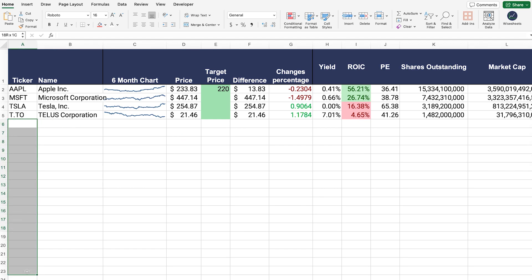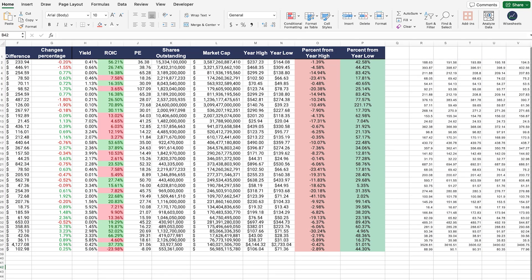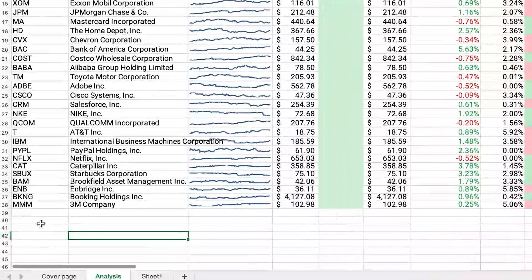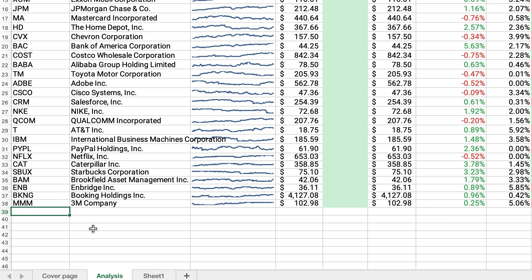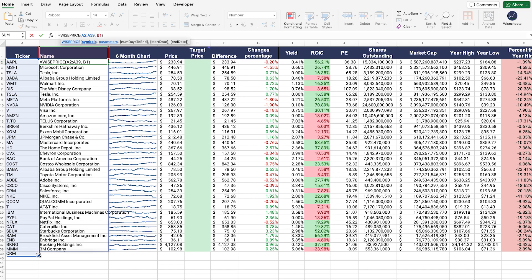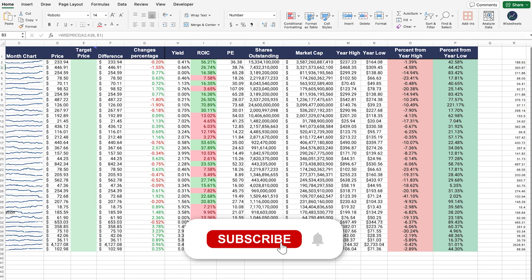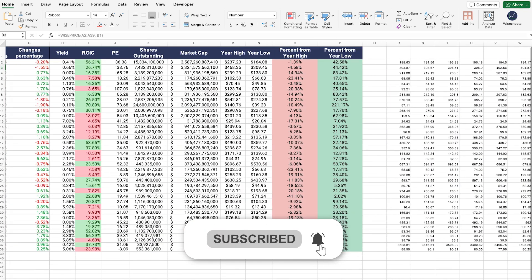Now we just need to add the additional companies. Once you add them, your whole stock scanner is going to look exactly like the finished template. If you want to add more companies, just remember to adjust the formula to include the new ticker — everything else remains the same and the data will automatically load and populate. If you enjoyed this video, make sure to subscribe to the channel, and I'll see you in the next one.